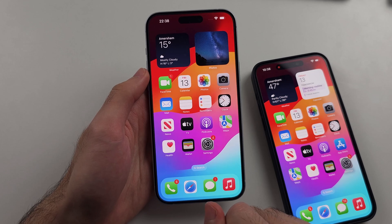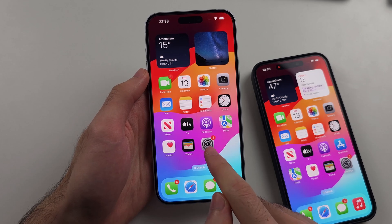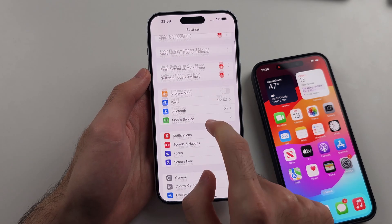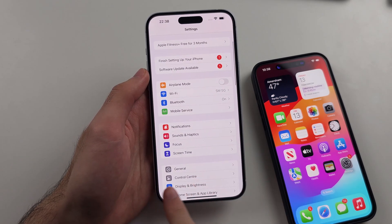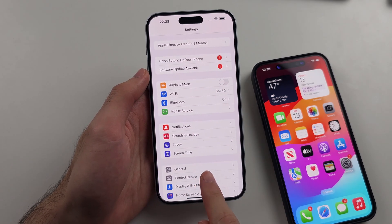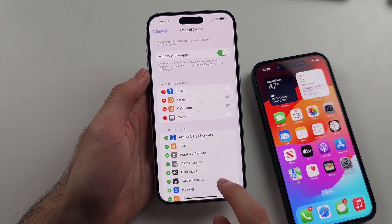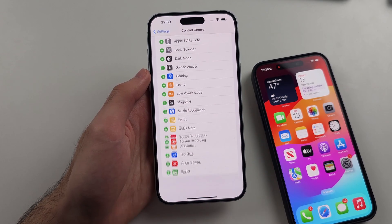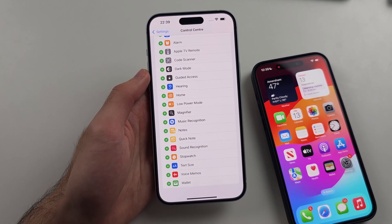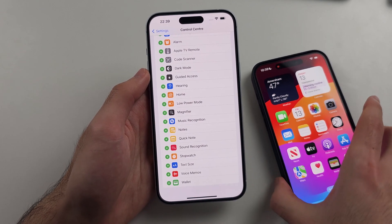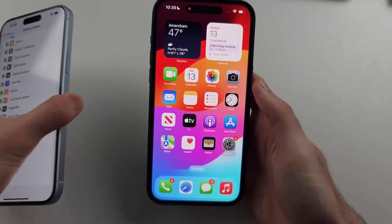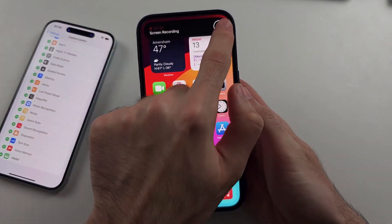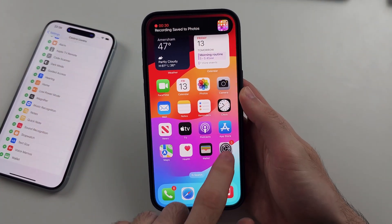On iOS 17 and older, we would open Settings, then look for Control Center, and there would be a plus icon to add the screen recording. But with iOS 18 and newer, Apple has changed that process.